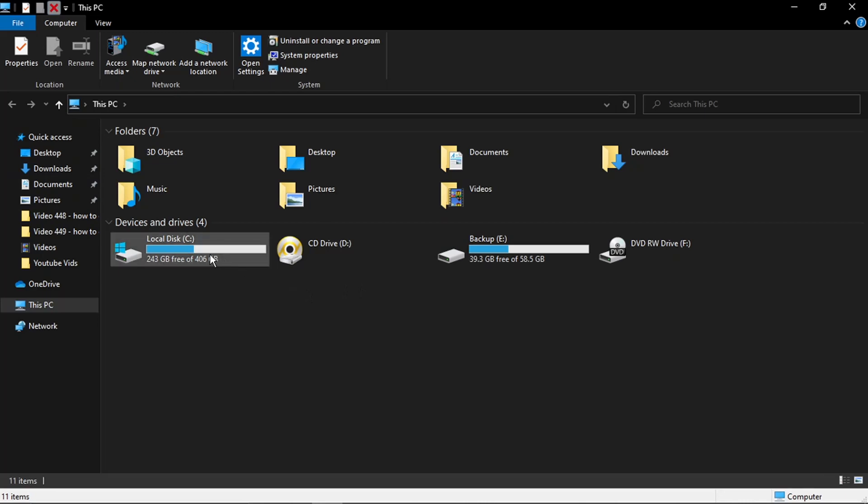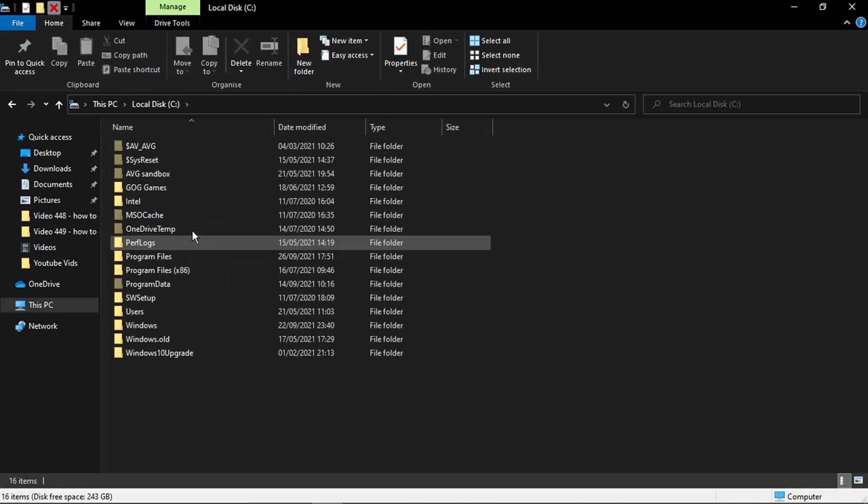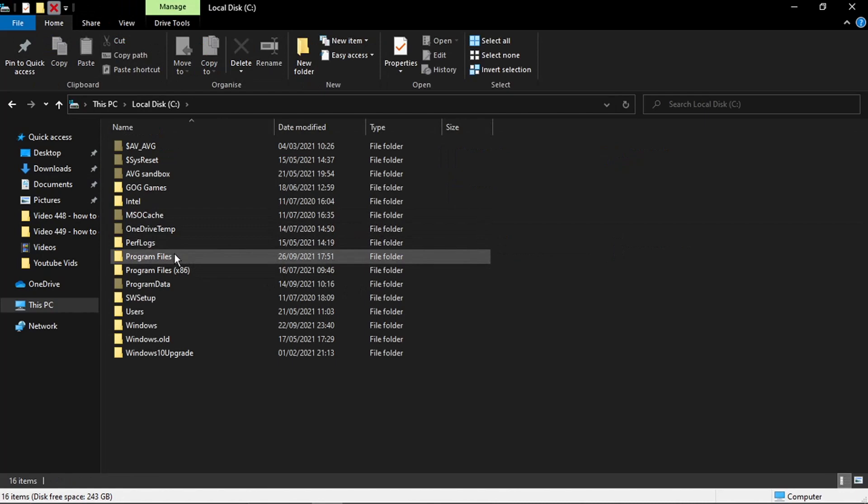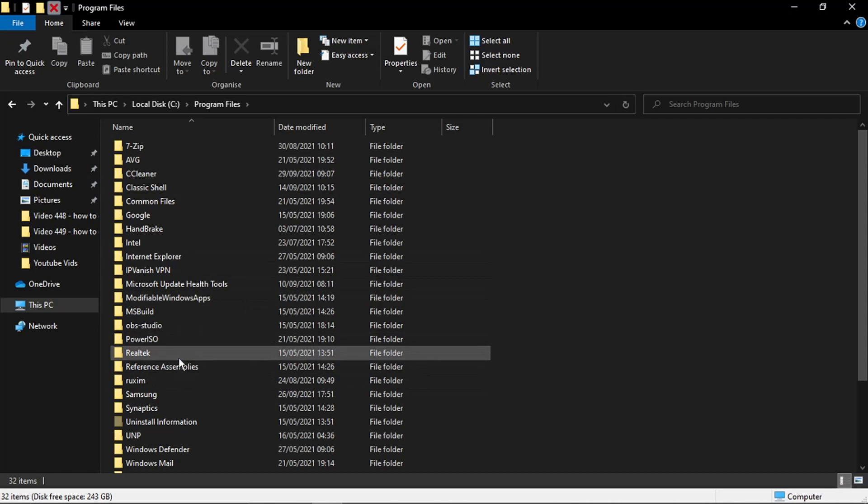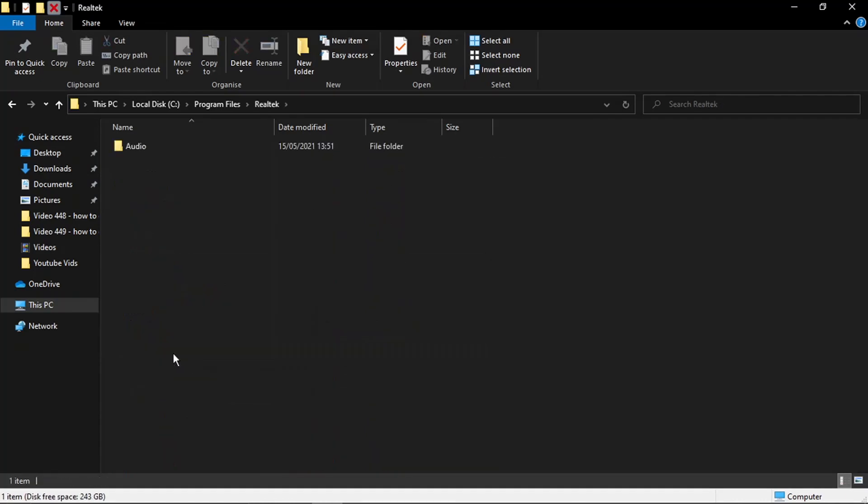Then you want to go into Program Files. From here you want to look for something called Realtek which is basically the software that manages all the audio for your PC or laptop. Just go into that folder.